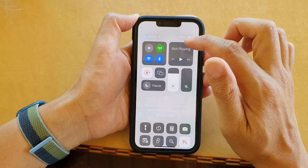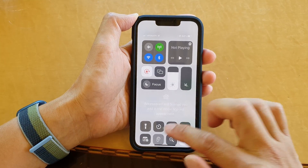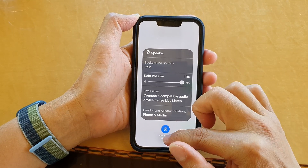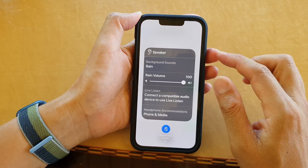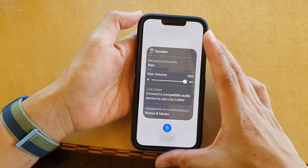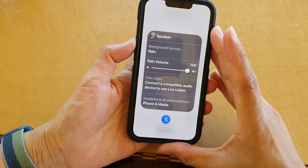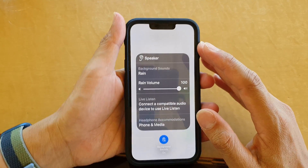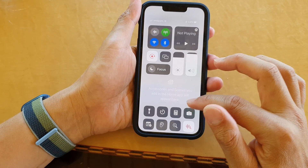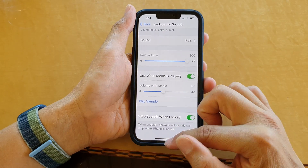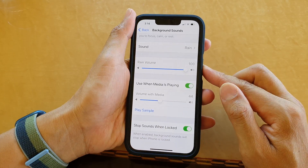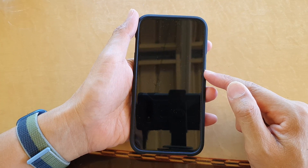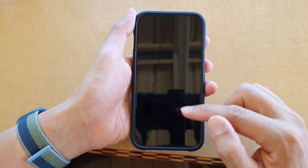If I go and turn on background sound and turn up the volume, you can see that when I lock the screen the background sound will stop.